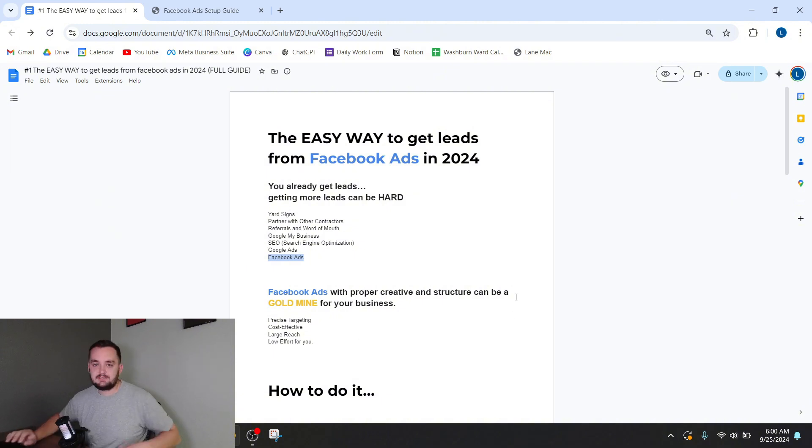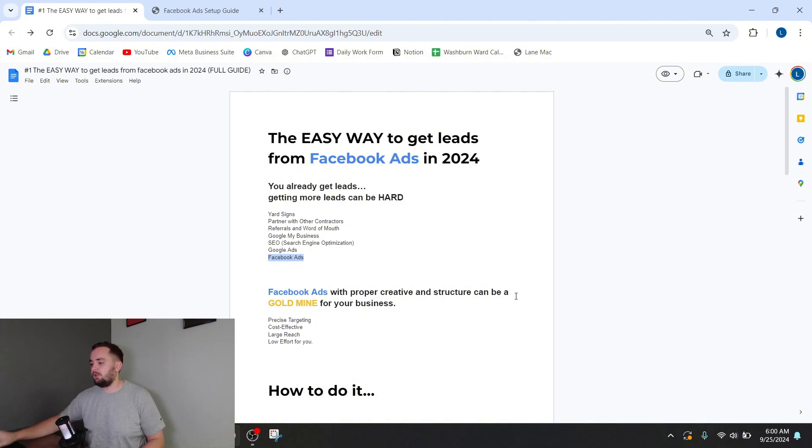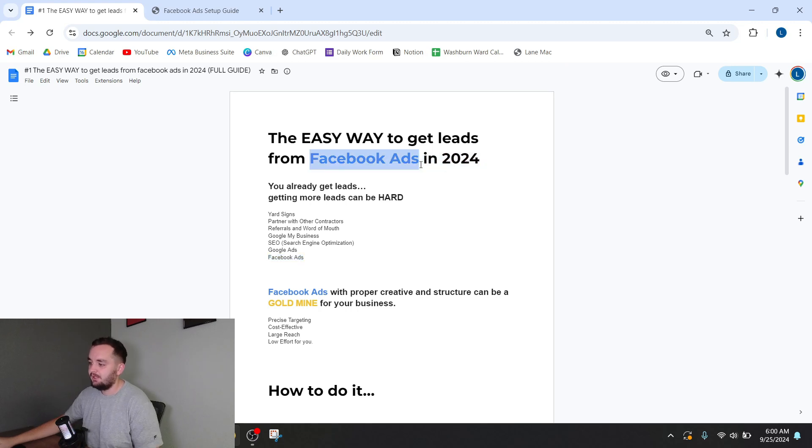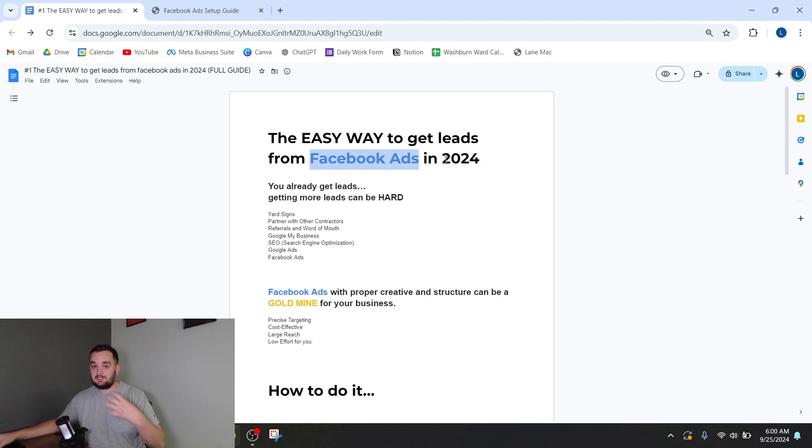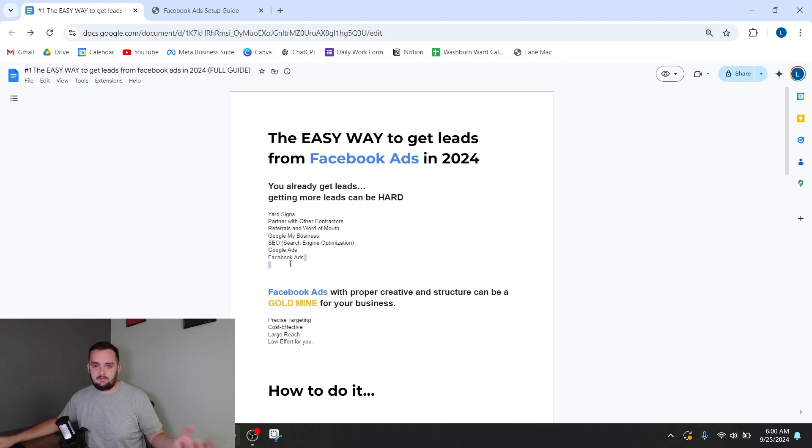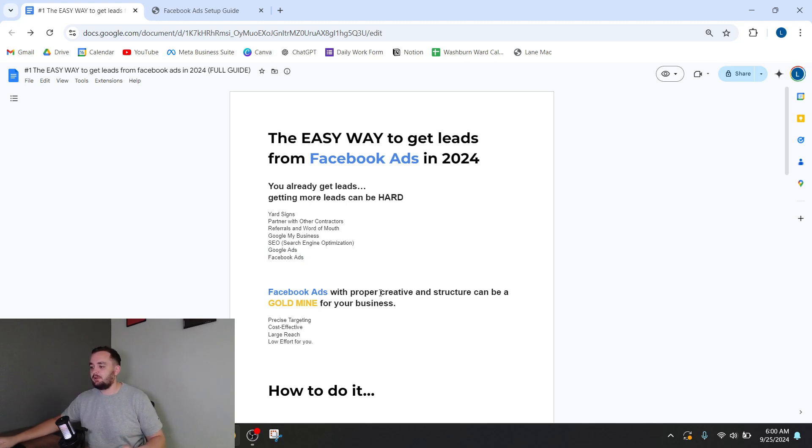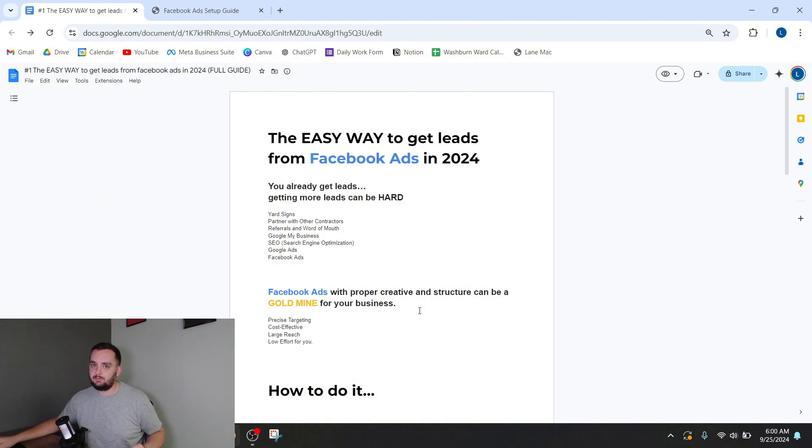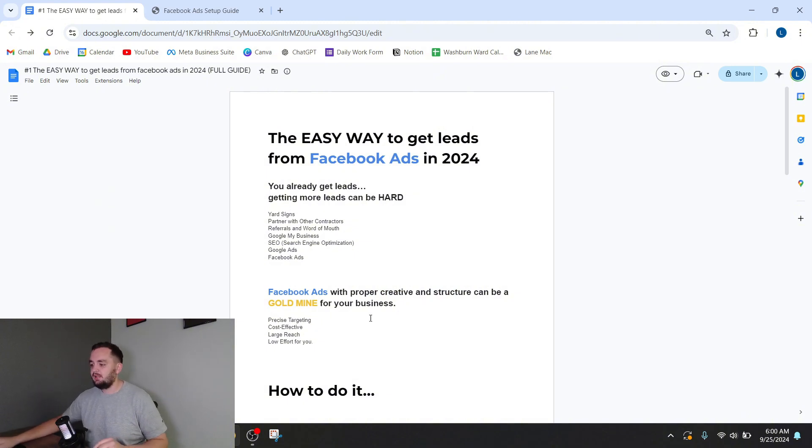So there's lots of things to do. What are you going to do? Well, I focus on Facebook ads. There's a few reasons why I chose to focus on Facebook ads instead of something like Google ads or SEO or Google My Business, which I do Google ads as well, but I really like Facebook ads. The reason is because I think Facebook ads with the proper creative and ad structure can be a goldmine for your business.